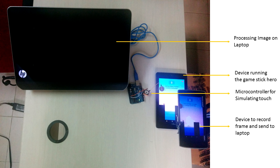Using an app called IP Webcam which is available for Android, we transfer these images to our laptop. In our laptop using MATLAB these images are processed. This gives us the distance between two platforms in the game.